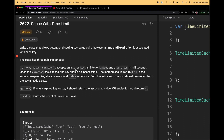We have to accept an integer key and an integer value, where the duration will be in milliseconds. Once the duration has elapsed, the key should be inaccessible — our store should not have that key. If the user tries to access it again it should return false. Initially, if the key is there and not expired, we have to return true; if the key is expired, we have to return false.